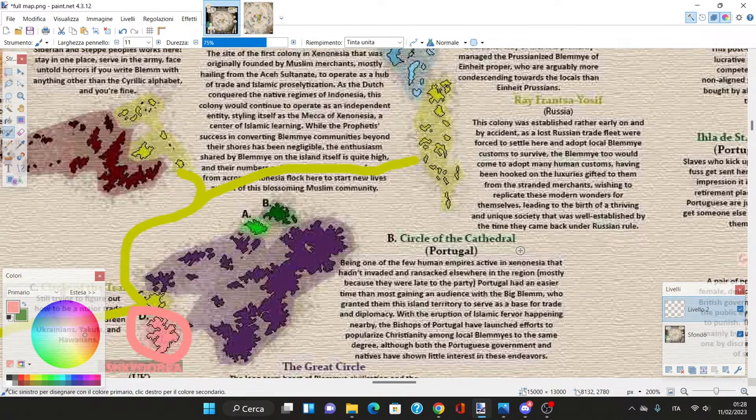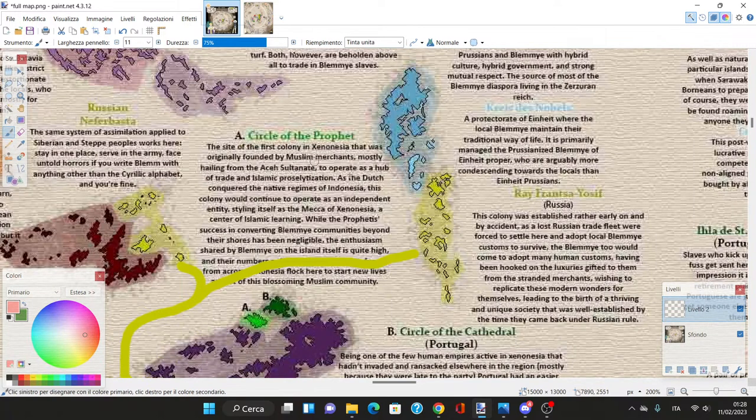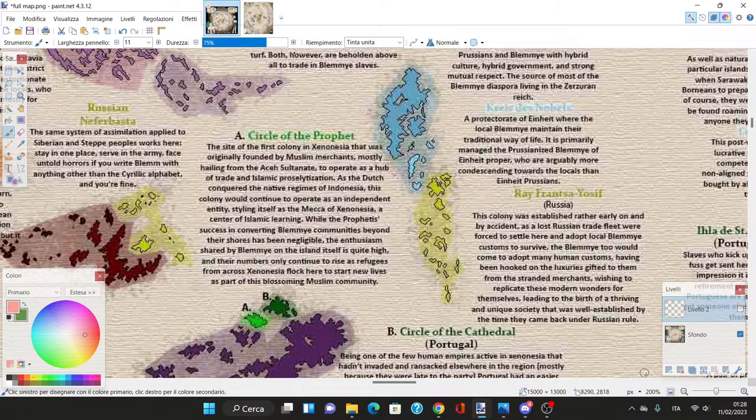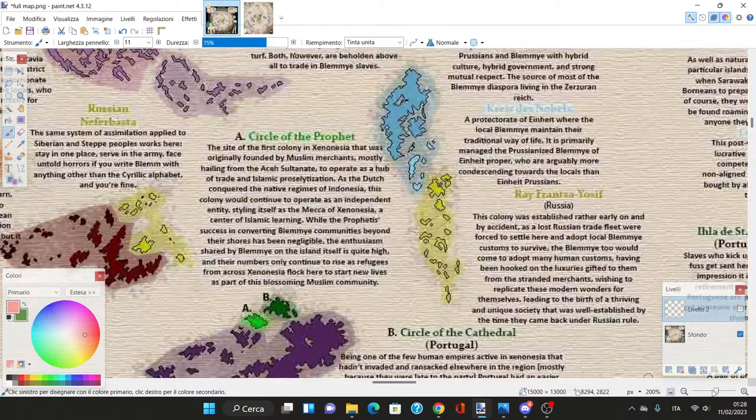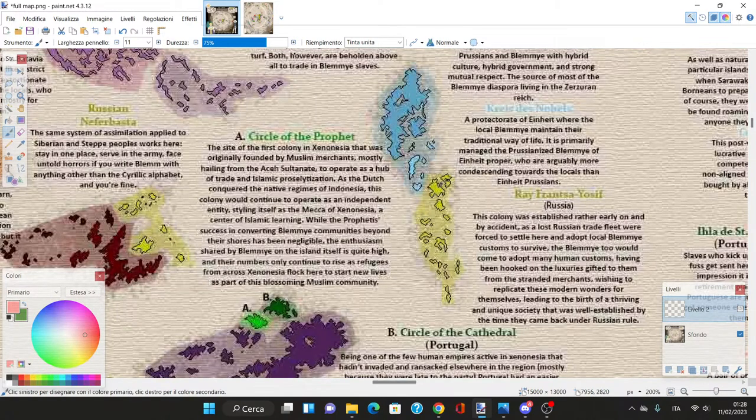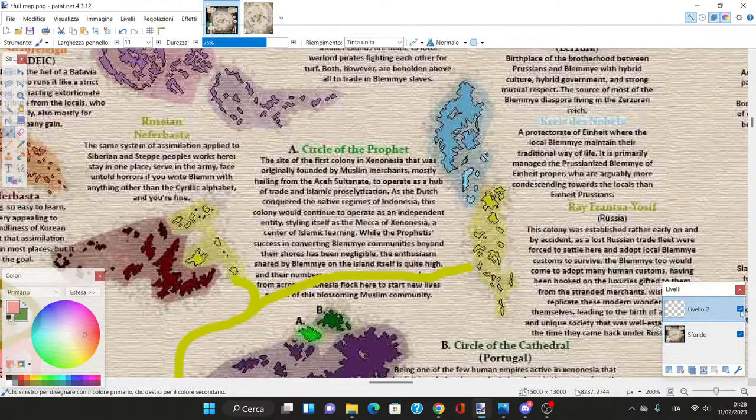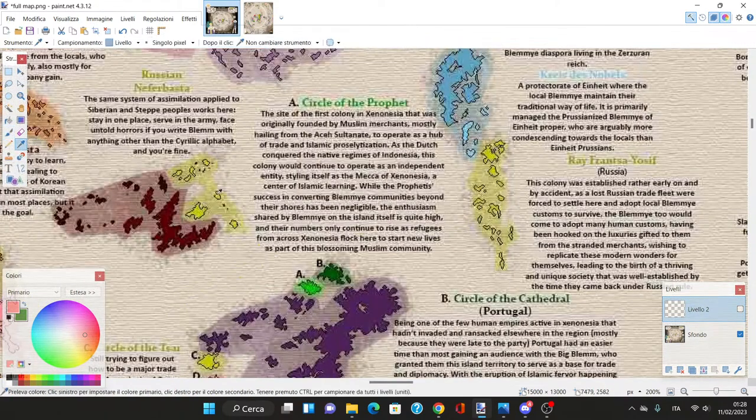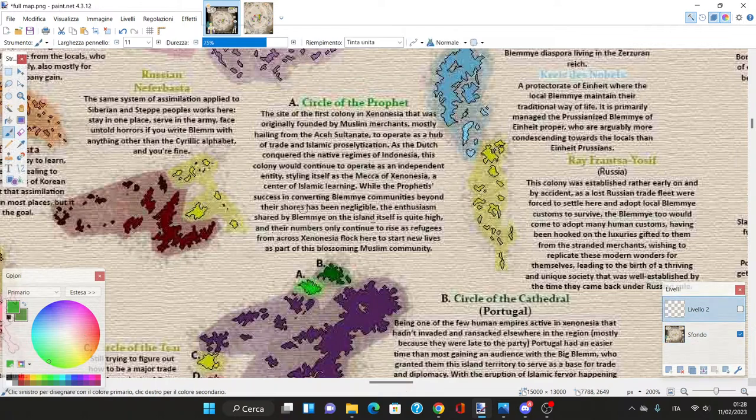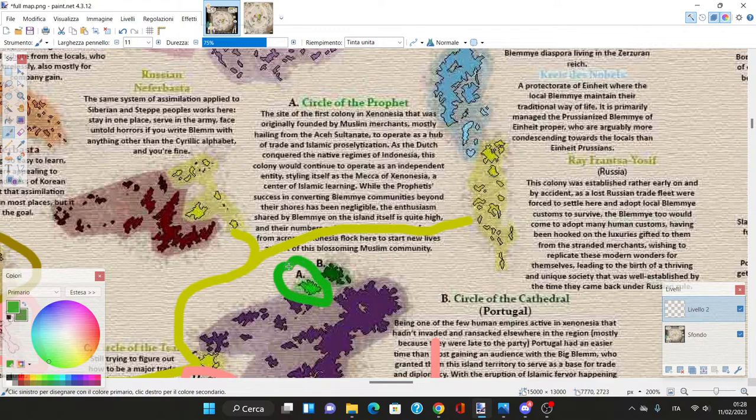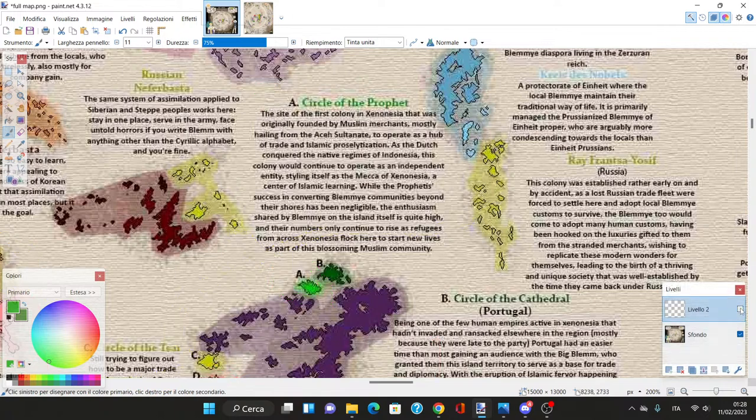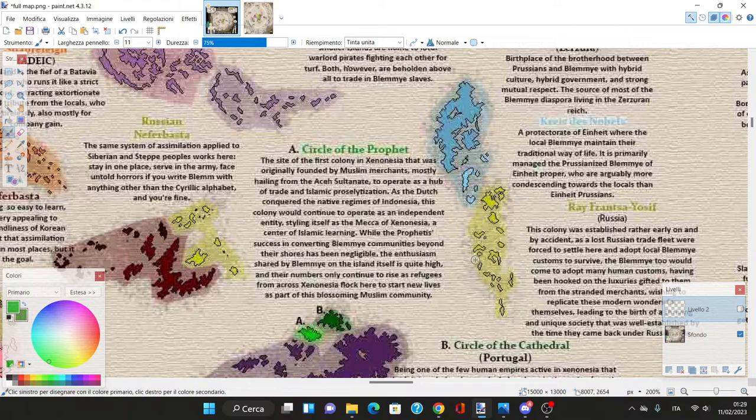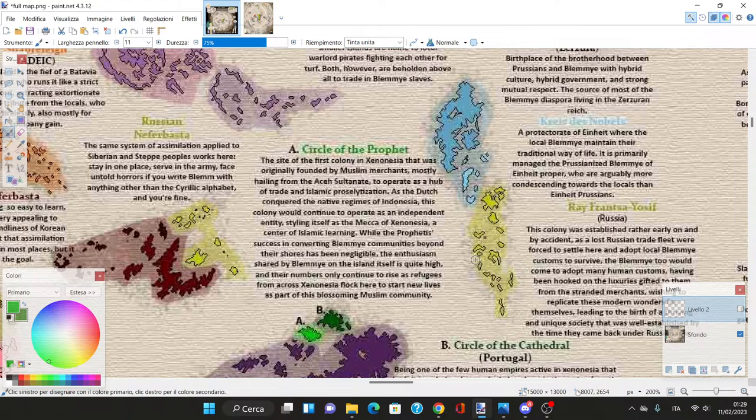Circle of the Prophet - the site of the first colony in Xenonesia, originally founded by Muslim merchants mostly from the Aceh Sultanates to operate a hub of trade and Islamic proselytization. This colony would continue as an independent entity styling itself as the Mecca of Xenonesia.